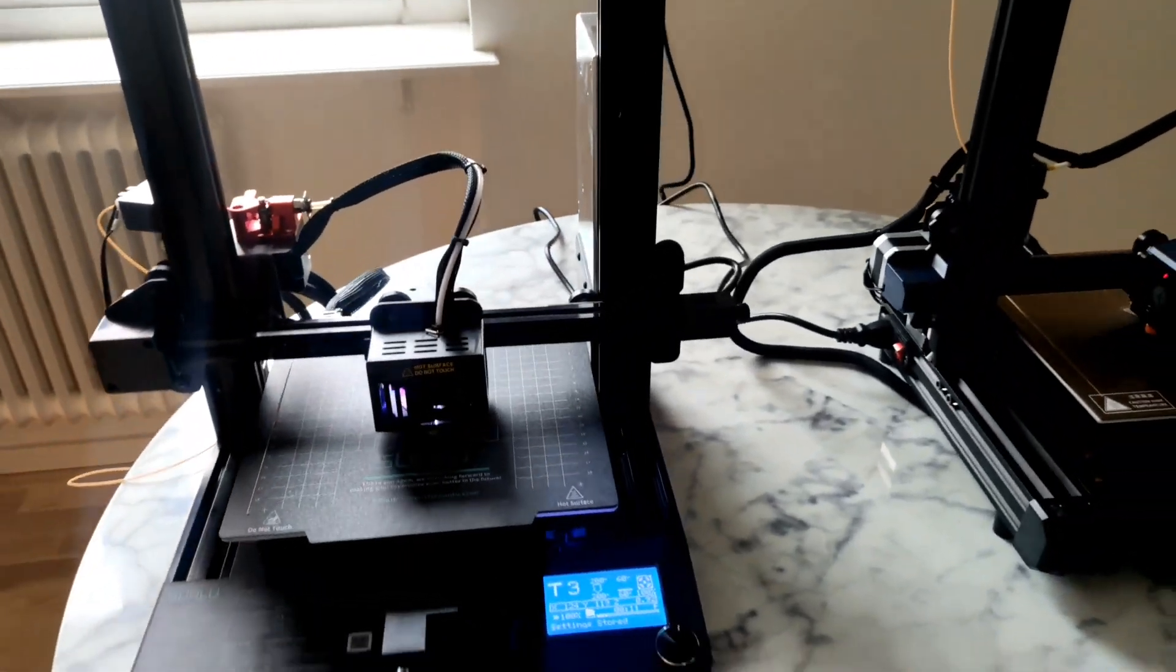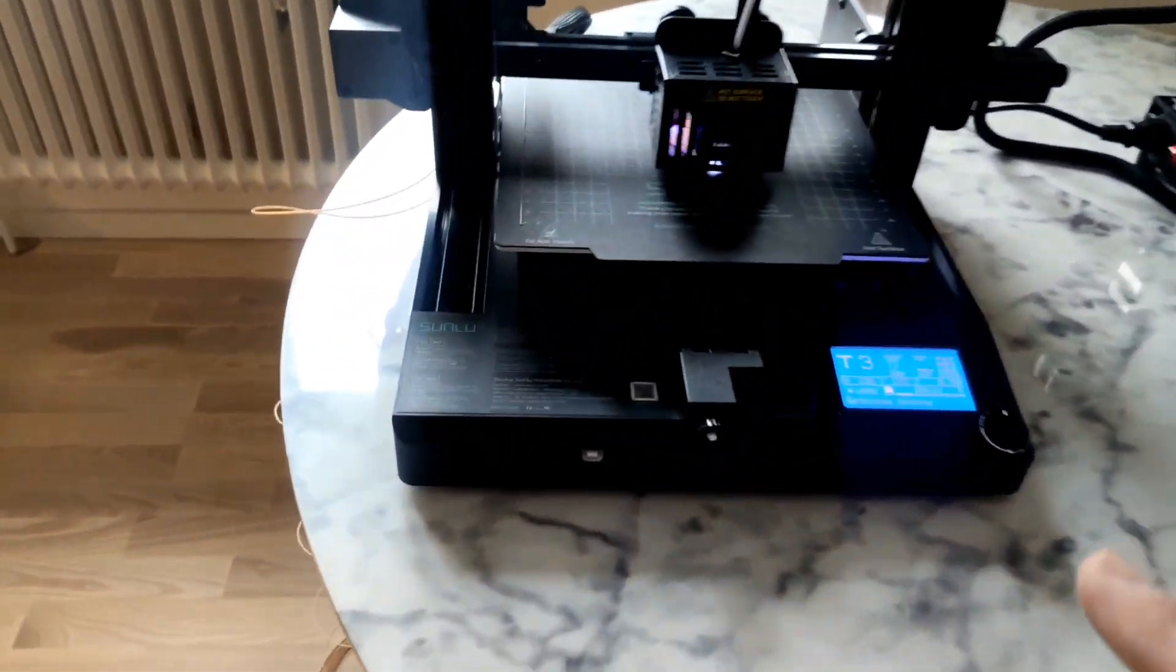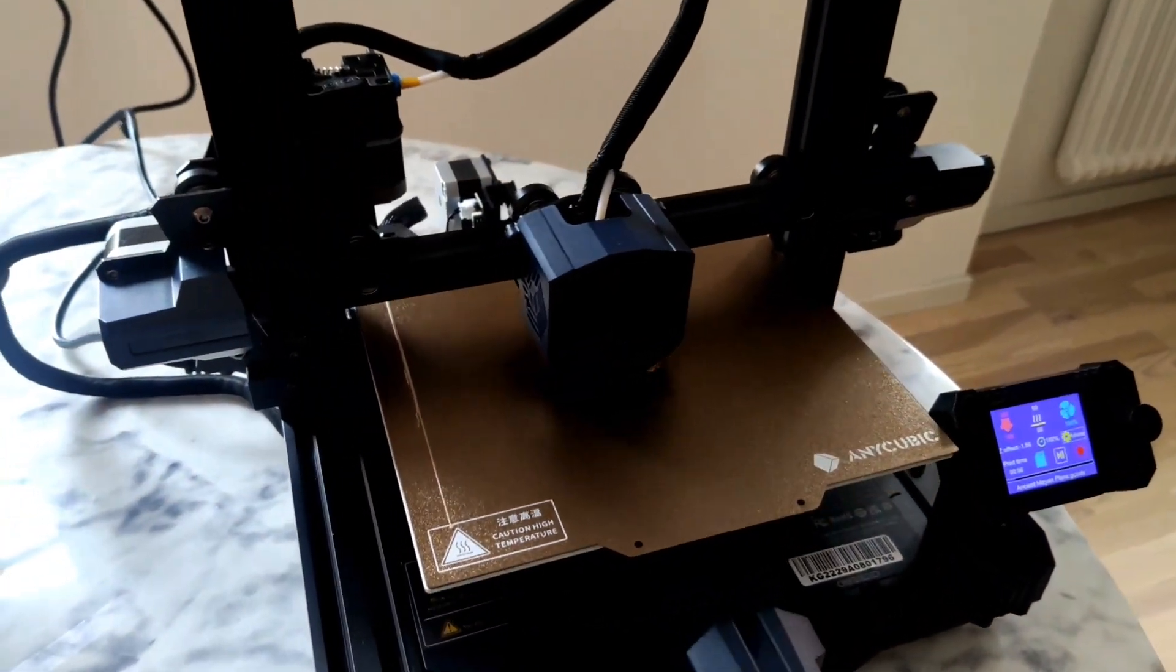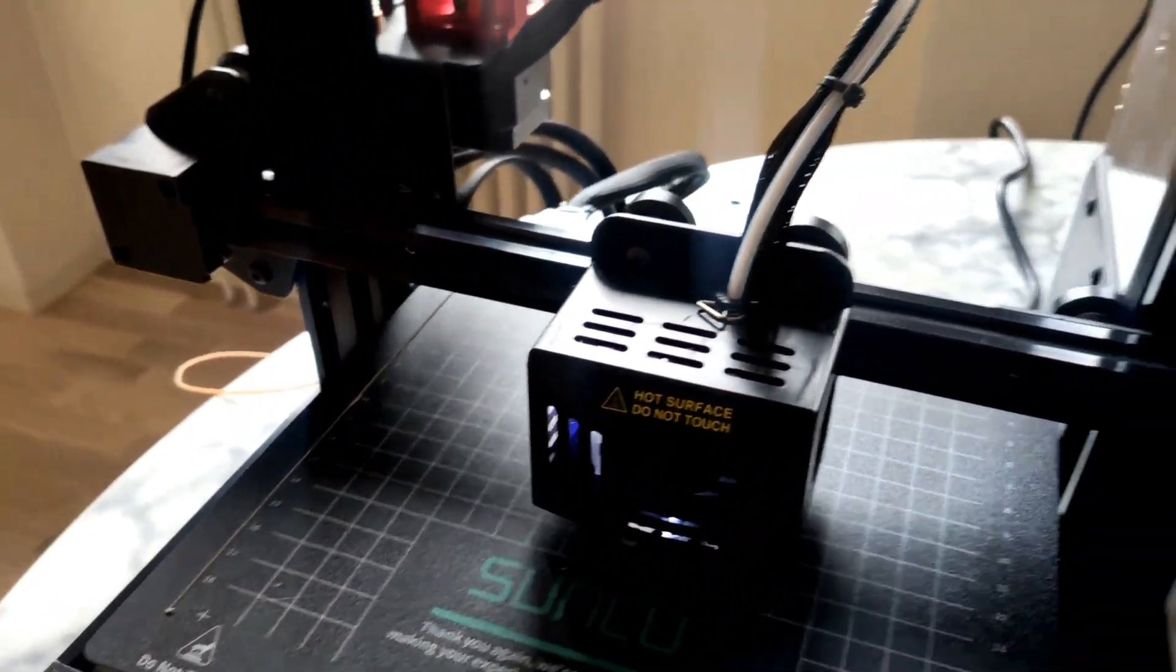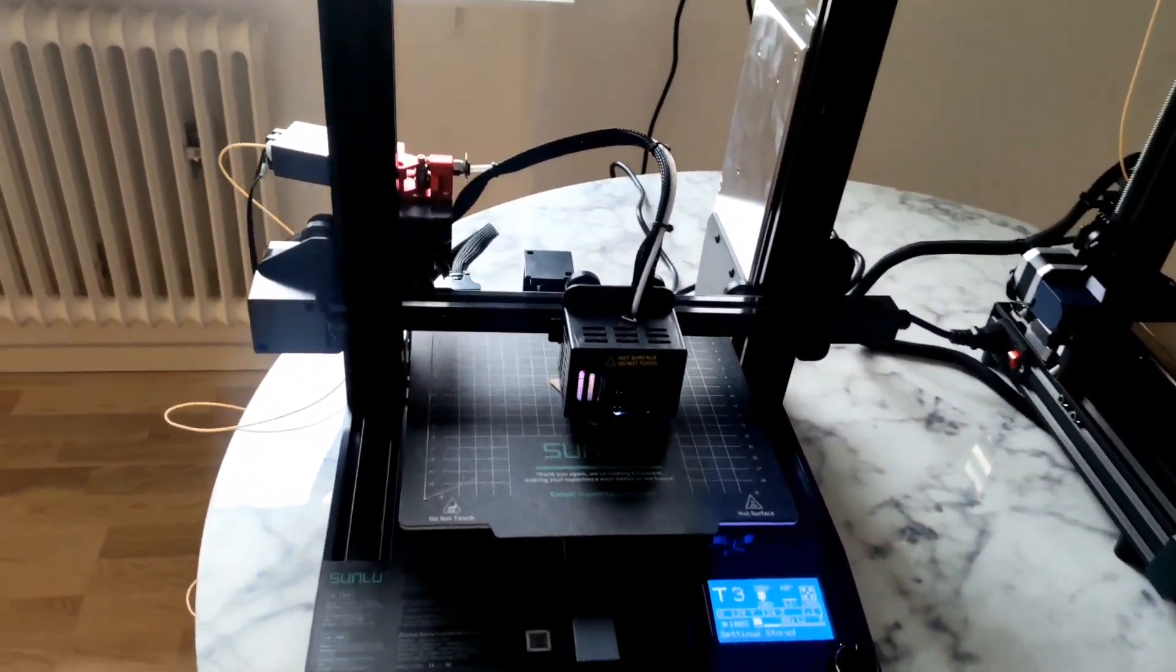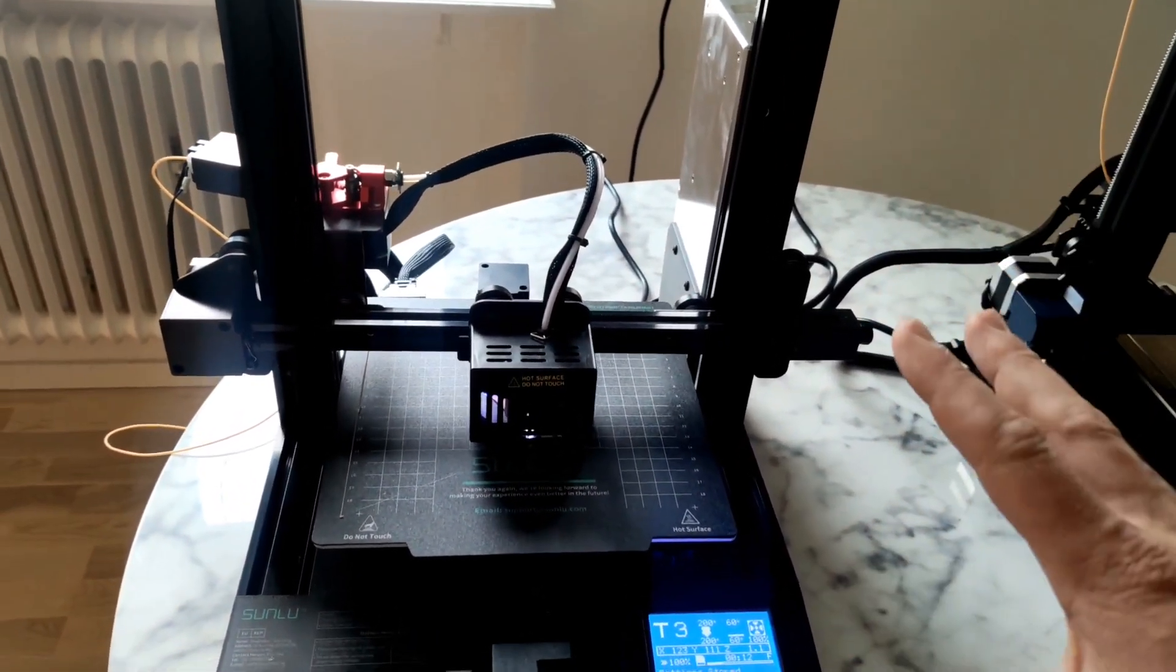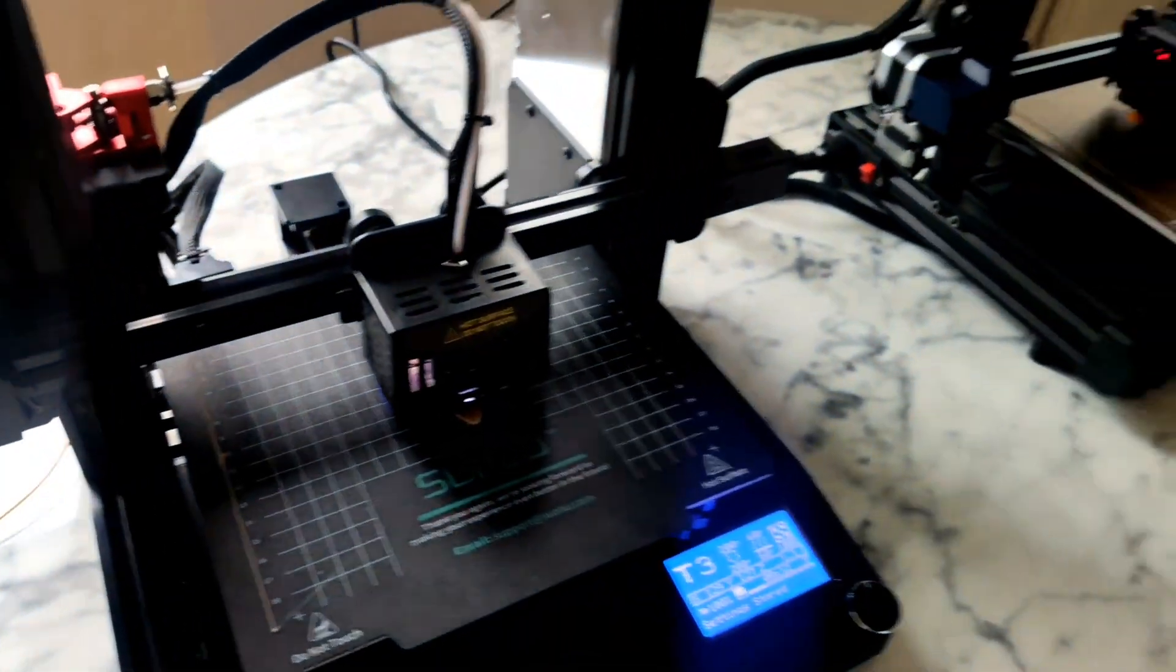I loaded the same filament, same G-code. Like you see, different. It's actually nothing to compare. But this printer here, 100 dollars more and you get a really really stable, nice, super fast printer with a lot of sensors inside.